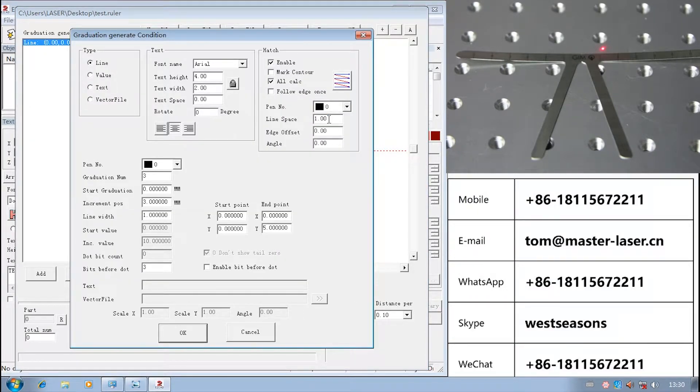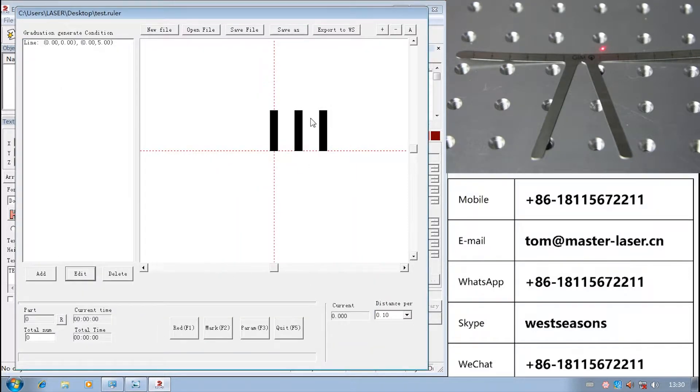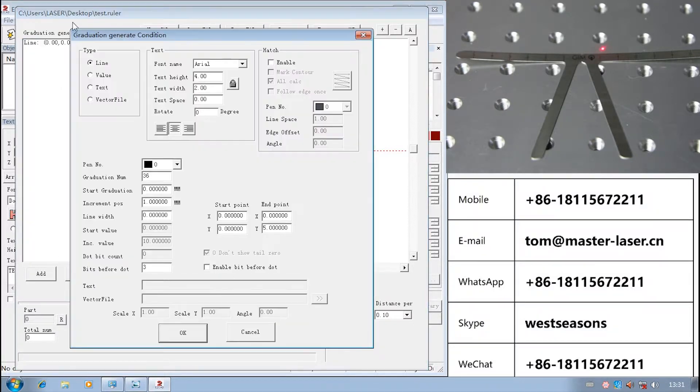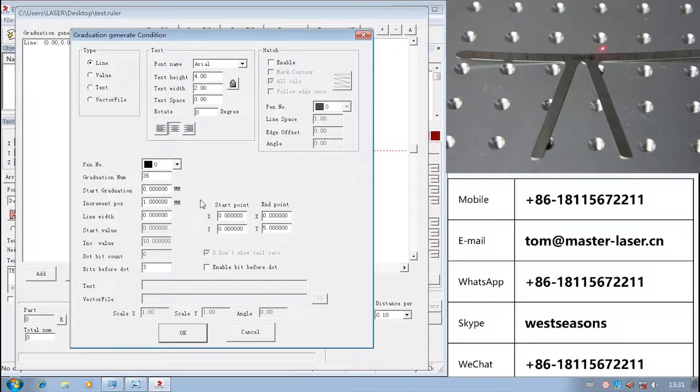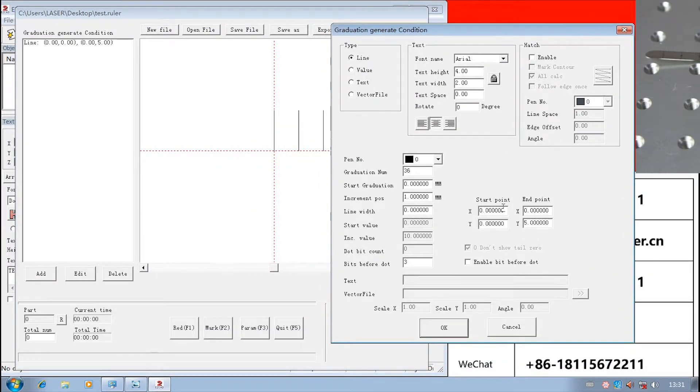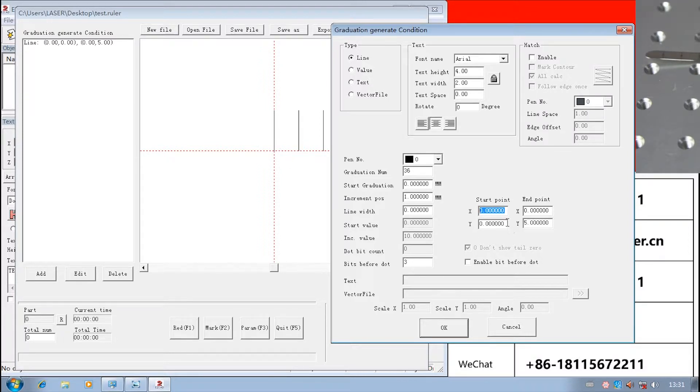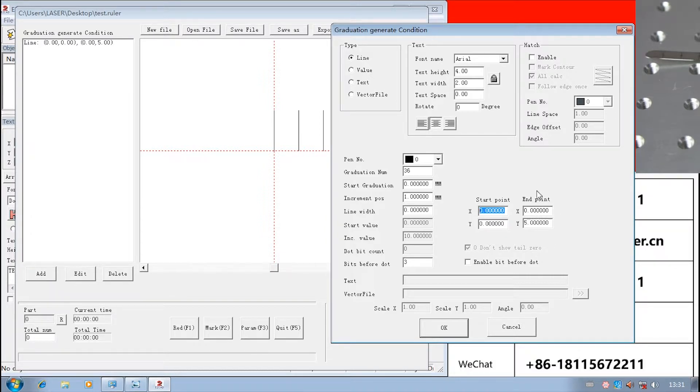We can actor the line. We change the start point and end point. The start point is the bottom of the line position.